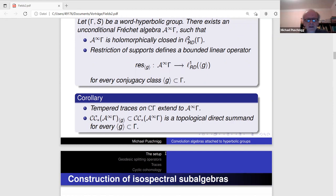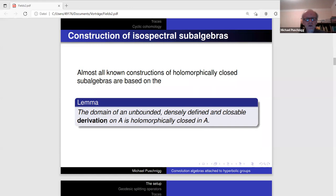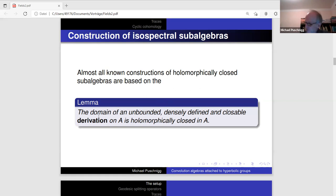What is the usual way to construct a spectral or holomorphically closed subalgebra? They are usually obtained as domains of unbounded, densely defined, closeable derivations on a given Banach algebra. The domain of such a derivation closed in the graph norm gives a holomorphically closed subalgebra. The archetypical example is the algebra of smooth functions on a manifold: take the C*-algebra of continuous functions and use derivations from vector fields on the manifold.